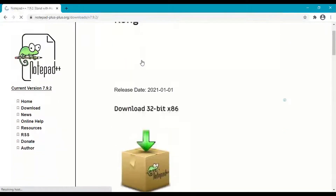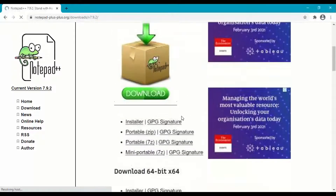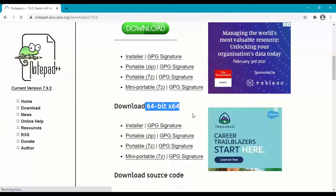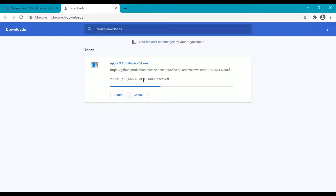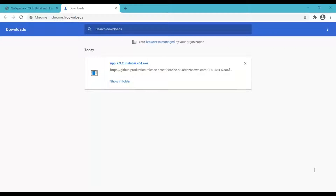Here we have a 32-bit installer and a 64-bit installer. Since our operating system is 64-bit, click on download for 64-bit. Downloading will start — it is just 3.9 MB, a very small but very powerful editor. The speciality of this editor will be discussed in upcoming topics.